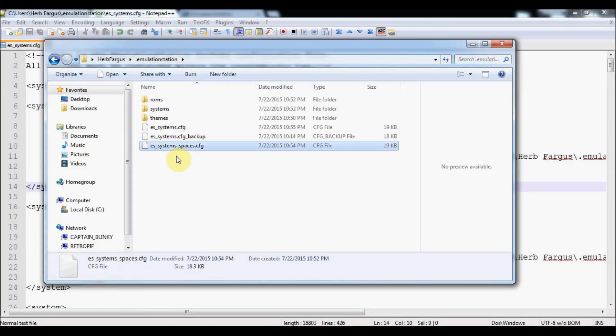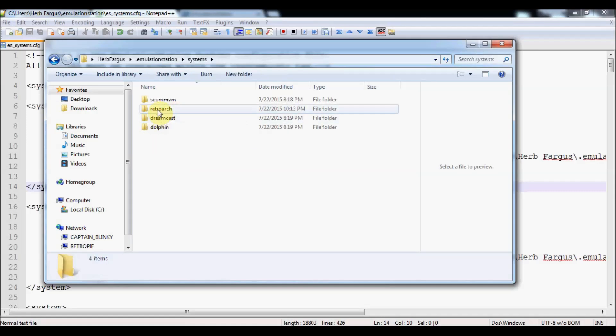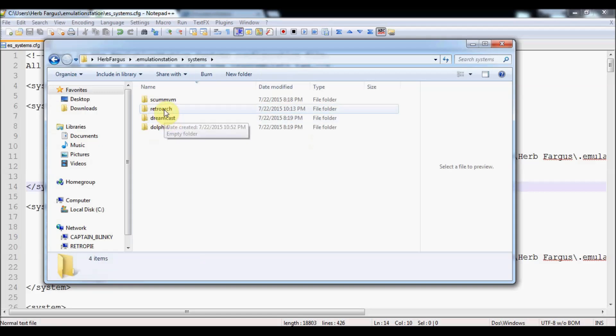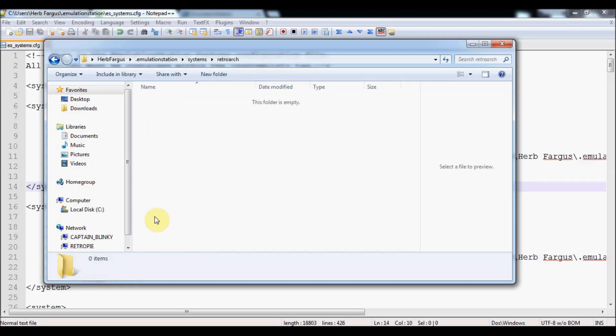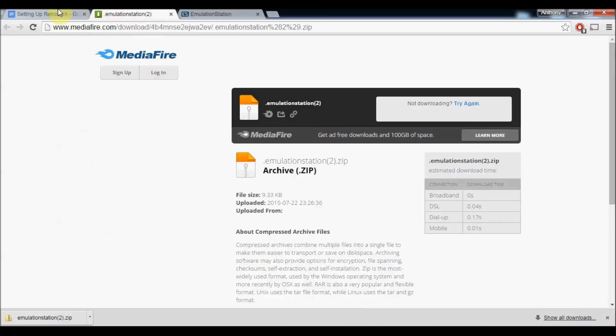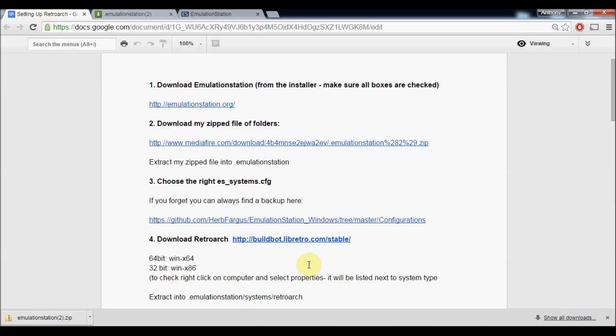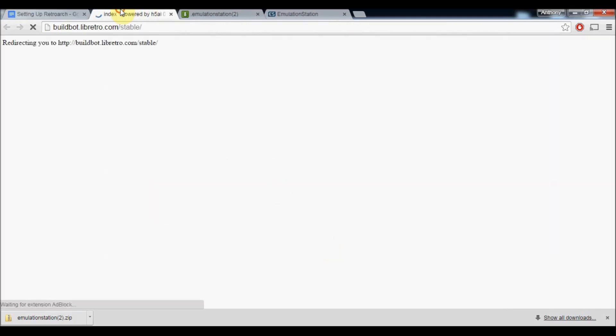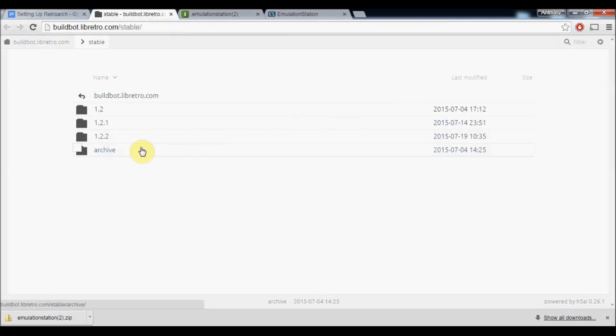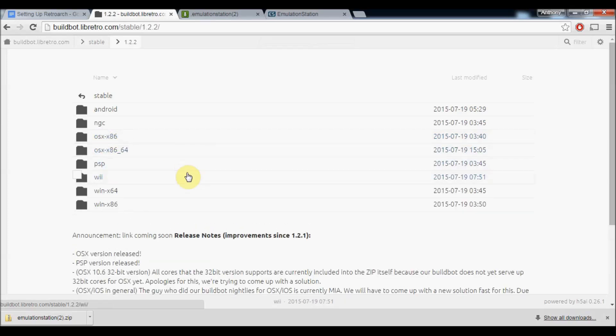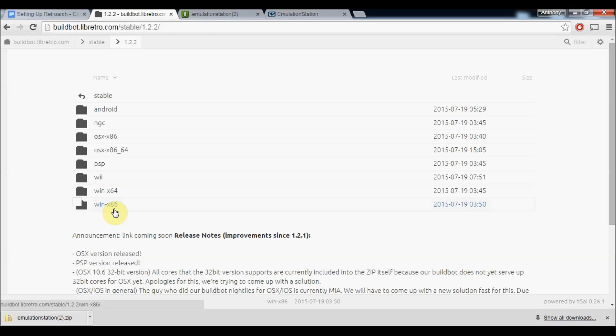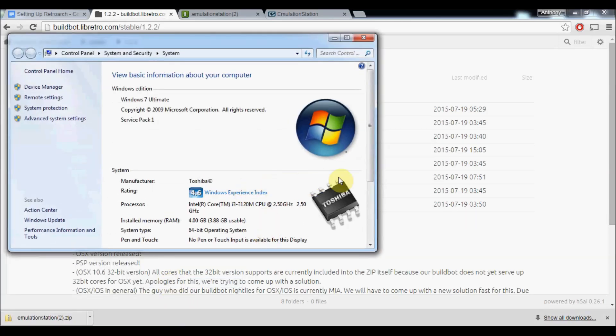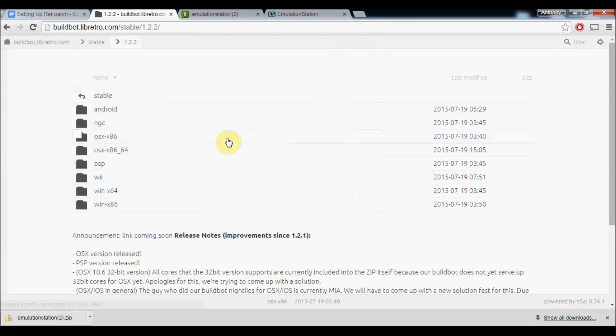Under the systems folder in your Emulation Station folder, this is where you install your Dreamcast or Dolphin emulator. RetroArch is where we want to install it, so it's blank right now. We'll go to the build bot site and download the RetroArch we need. The latest one is 1.22. You've got to make sure that you've got the right version for your computer. Windows X64 is 64-bit and Windows X86 is 32-bit. Newer computers are typically X64. Older computers are 32-bit. If you're not sure, you can always go down here, right-click on Computer, under Properties. You can see right here under System Type, it's 64-bit operating system.